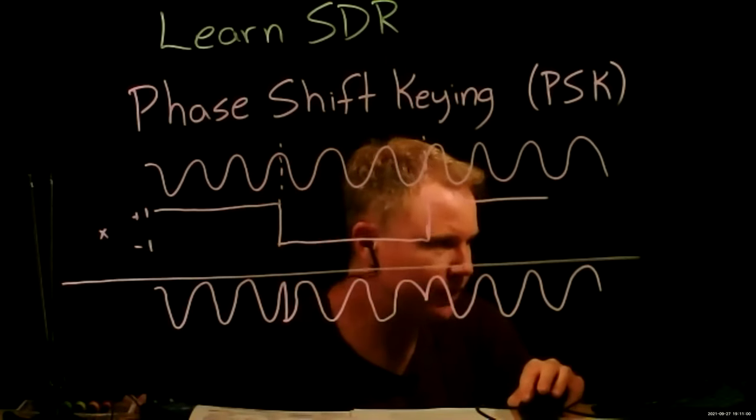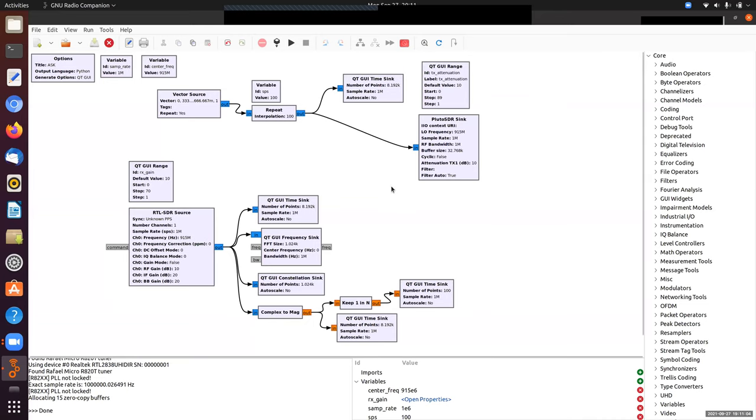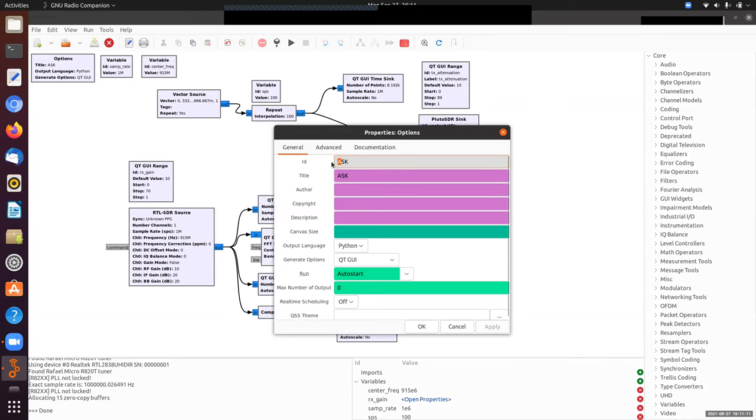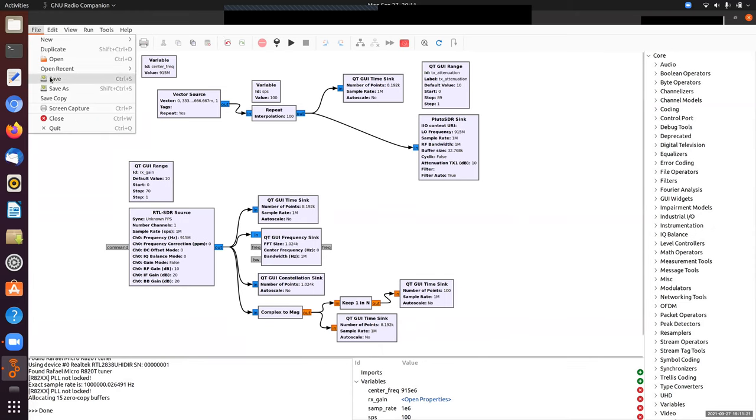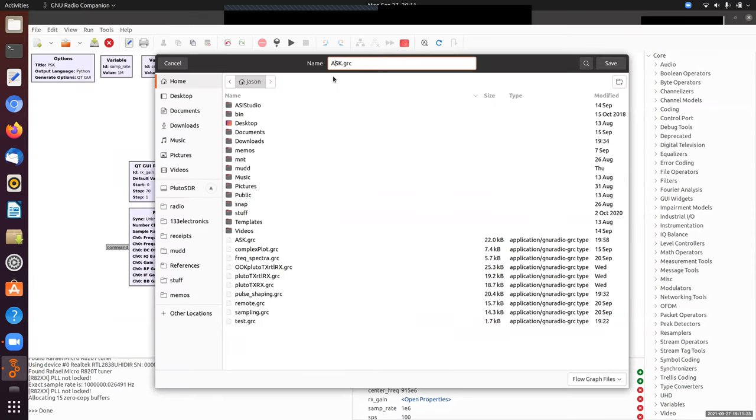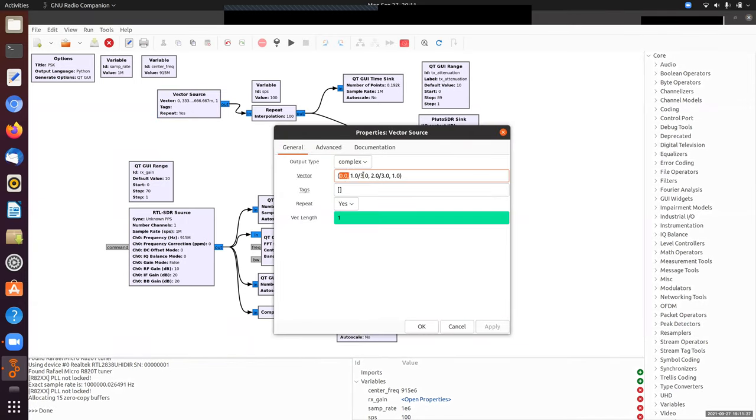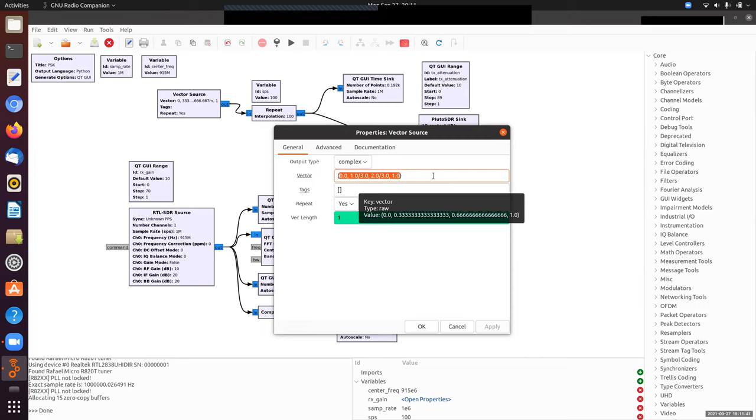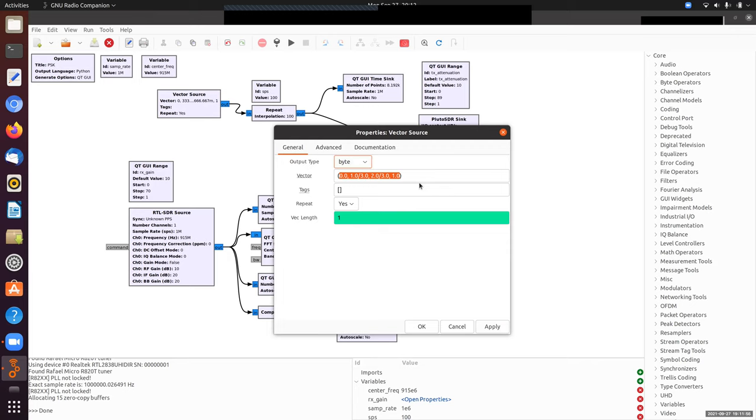Let me share the screen. I'm going to start with my amplitude shift keying flow graph from before. I'm going to change the name to phase shift keying, PSK. I'll save it as PSK. Mostly what we're going to do, conceptually, I could just change this list of amplitudes to be plus ones and minus ones.